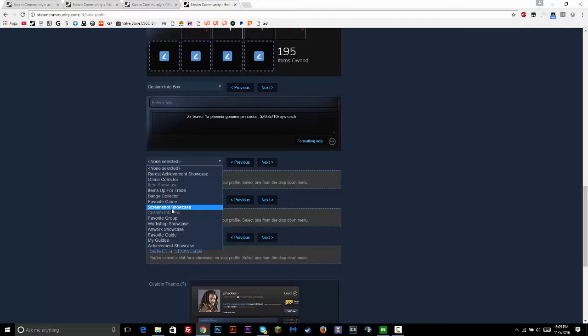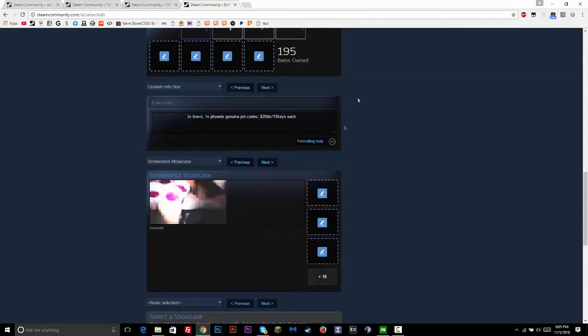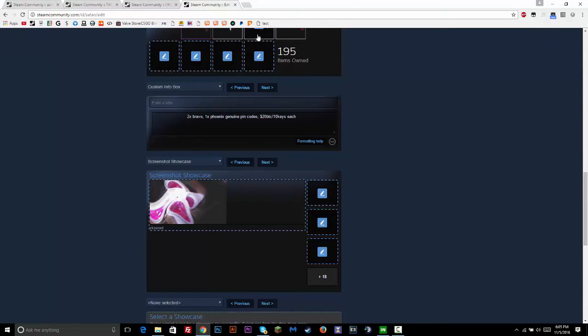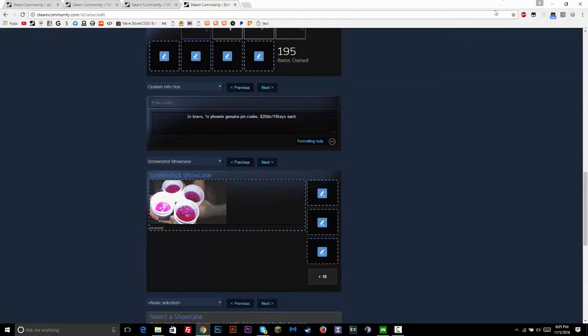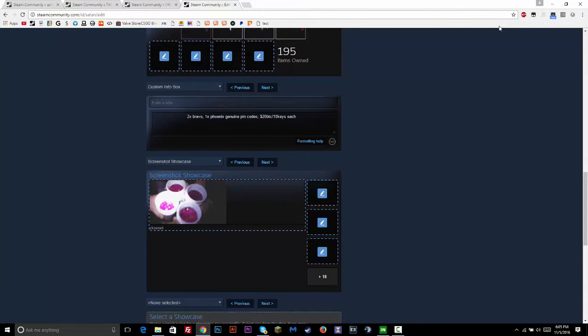This should be easy. Screenshot showcase, and then you're going to click test up here or whatever you named it. And then up here it might have a little thing asking you to allow pop-ups, but just allow that.